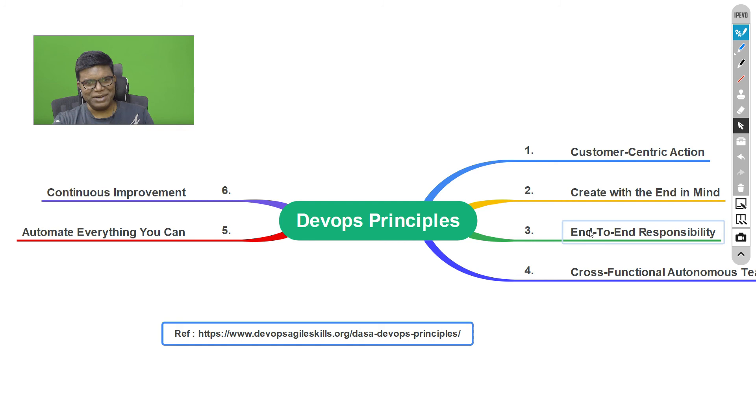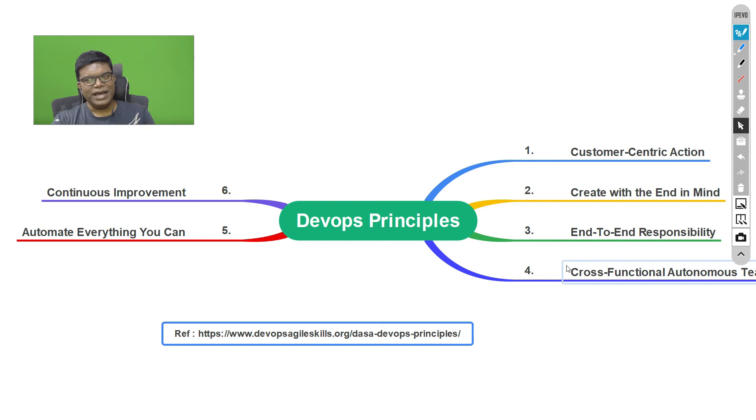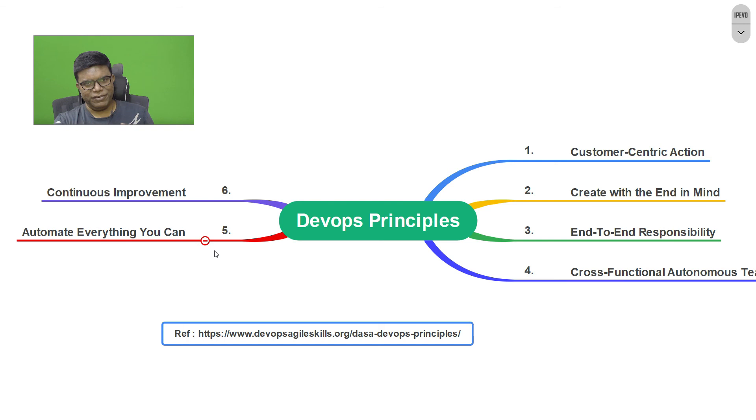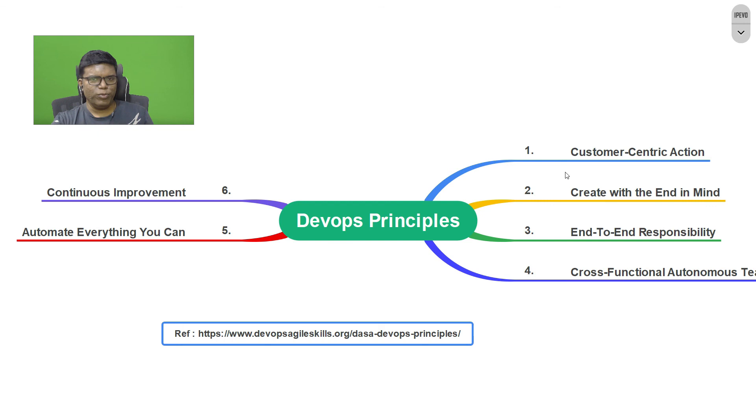Cross-functional autonomous team: every feature, every detail is available within the team, every skill set required is available within the team. This is a big differentiator over the waterfall models, whereas there are distributed teams, silo teams which may take some time. Fifth one is automate everything you can. It is obvious—automate as much as we can so that it continues to move on from one stage to the other. Next one is continuous improvement. Small improvements over a period of time can give exponential outcome or exponential results.